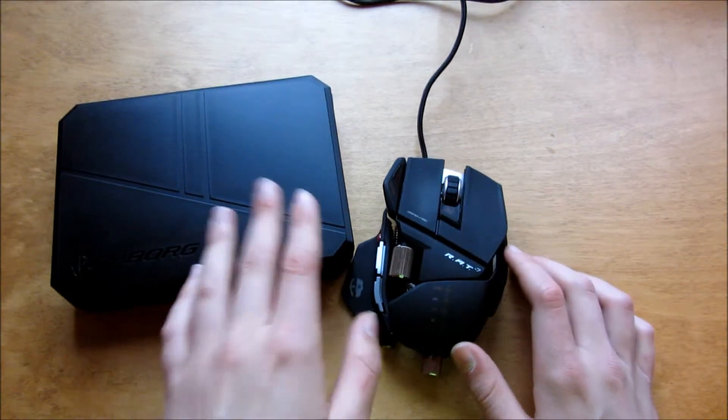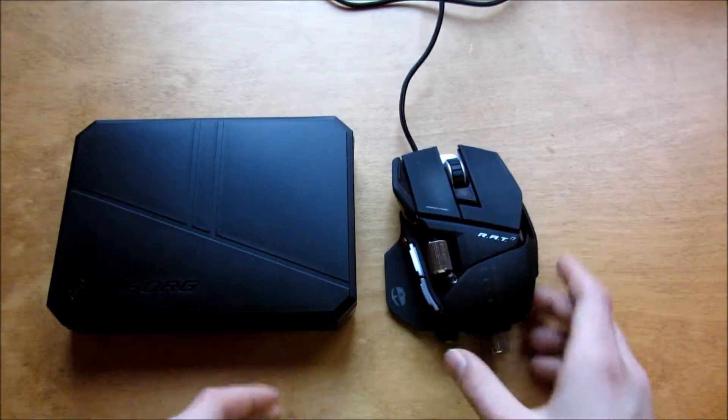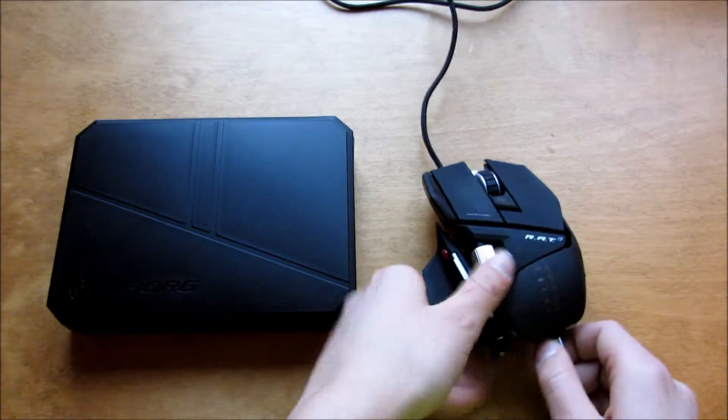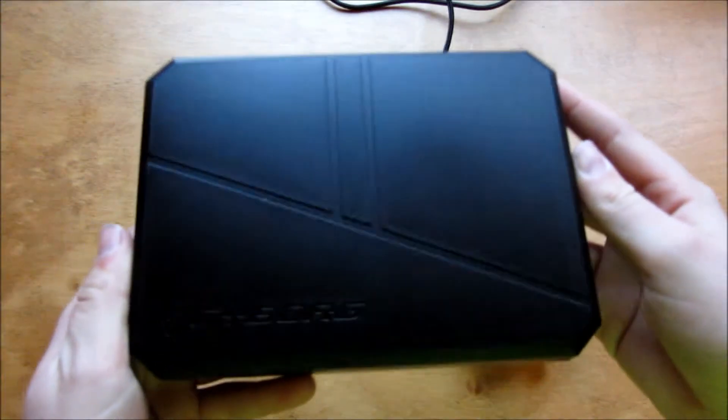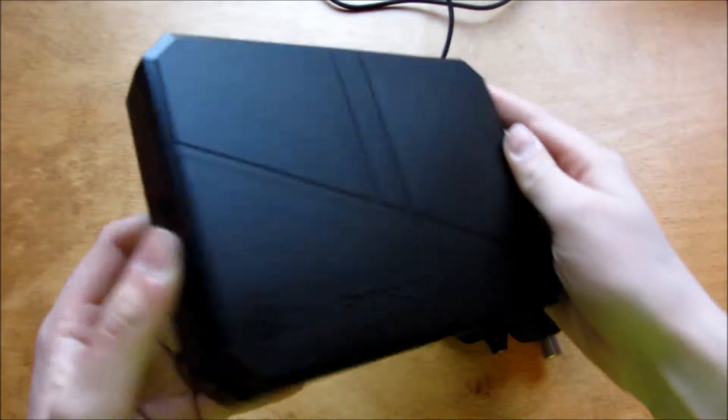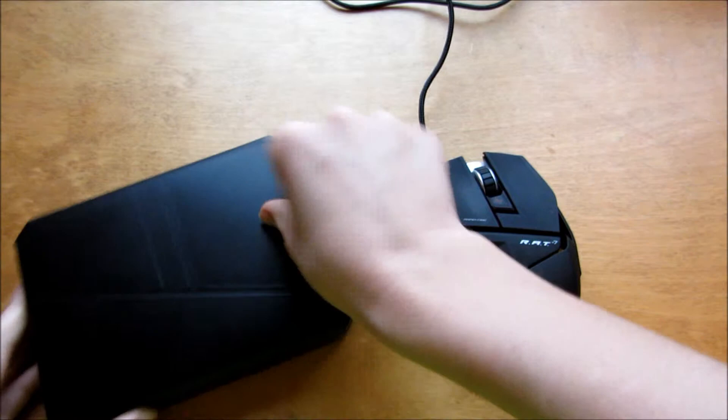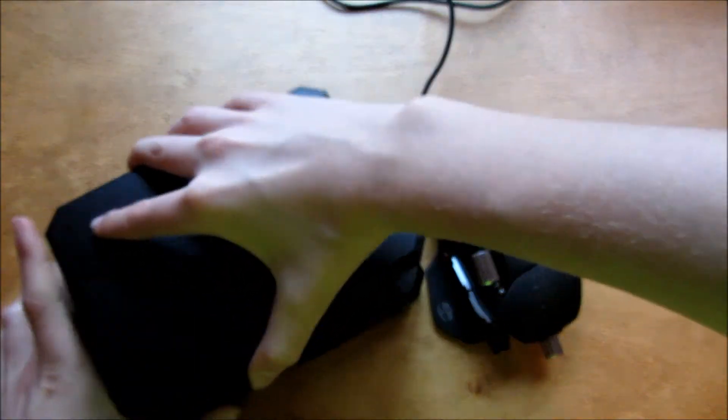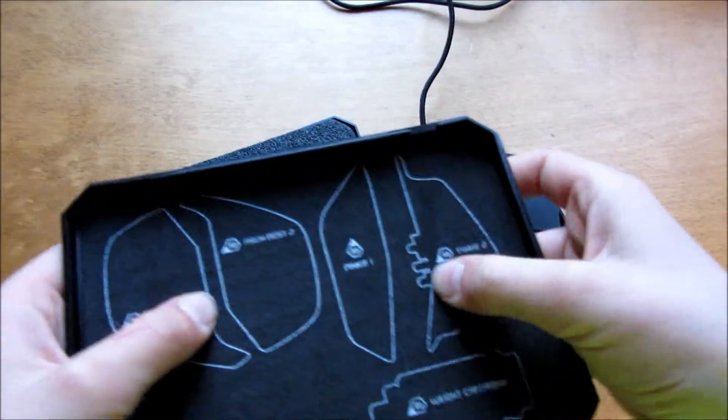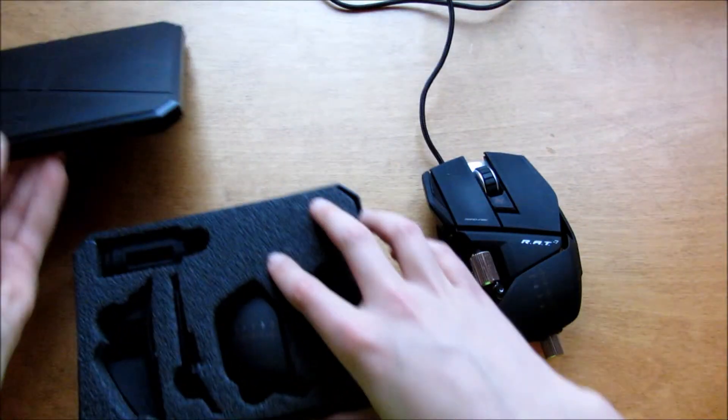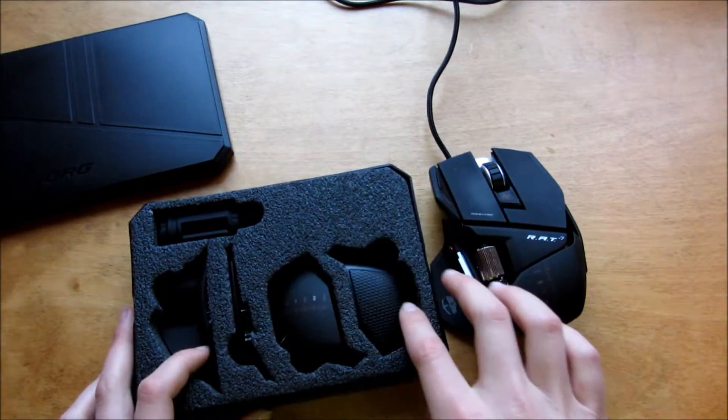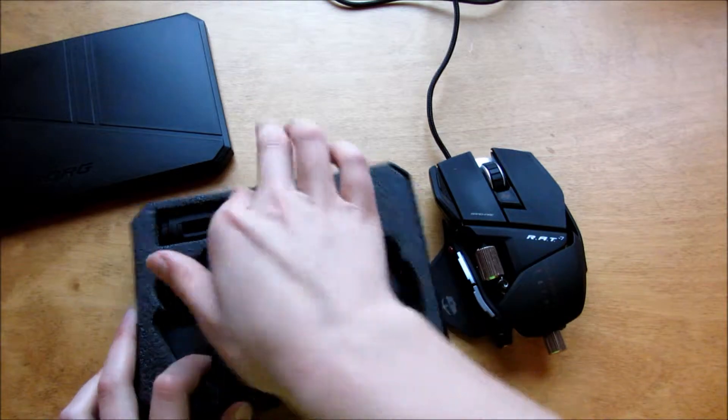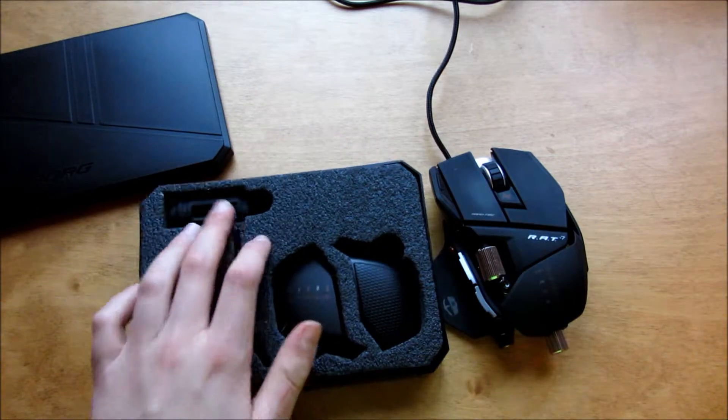First we're going to start out with customizing the hardware of the mouse. The first thing you'll probably see is this box that says Cyborg on it. Depending on your model you might get a tin box, but I've got this plastic box. It's really nice quality, has foam in here, and it shows all the things. This is the weight cartridge.